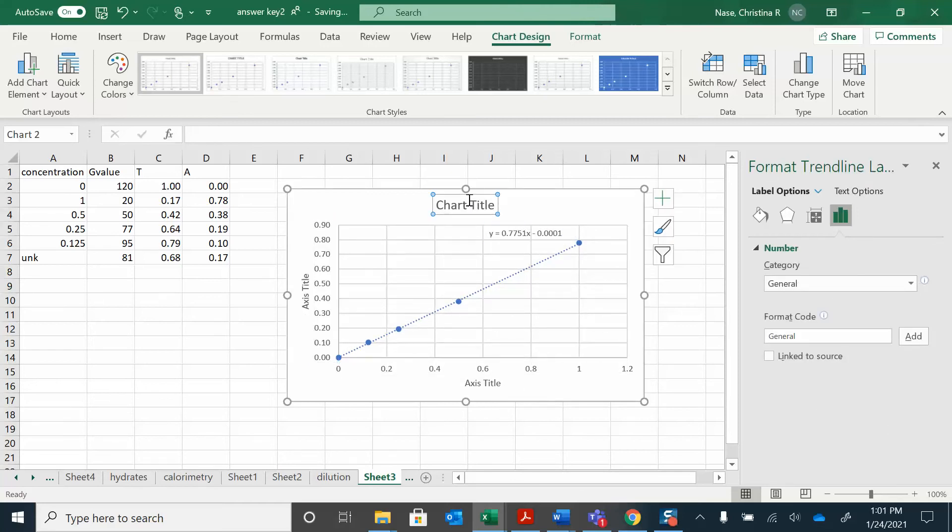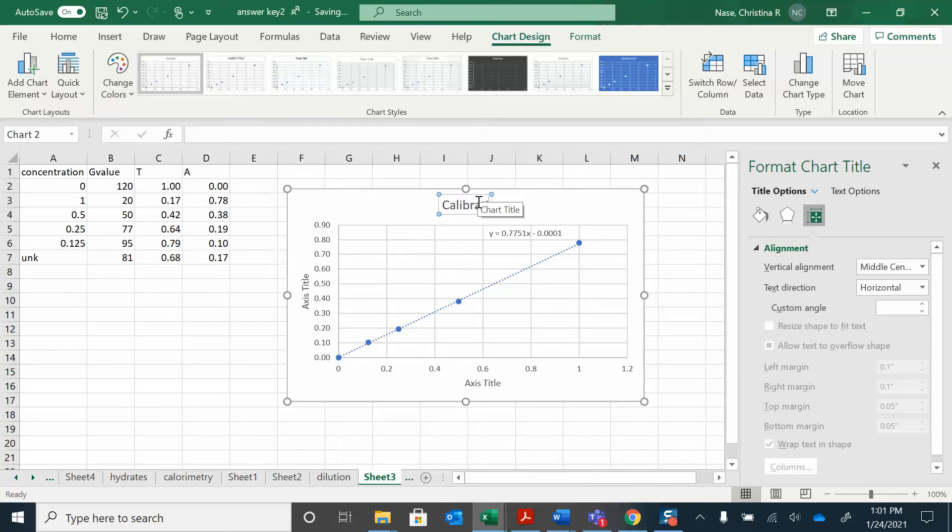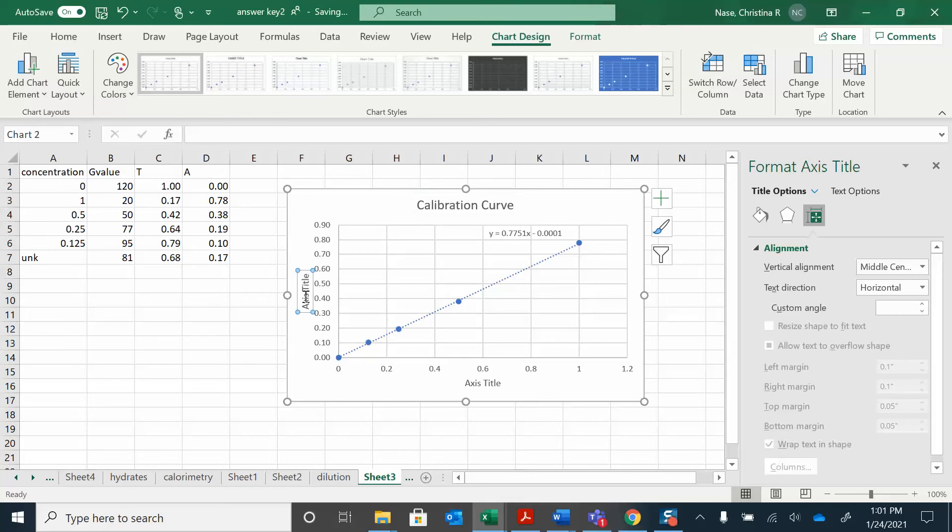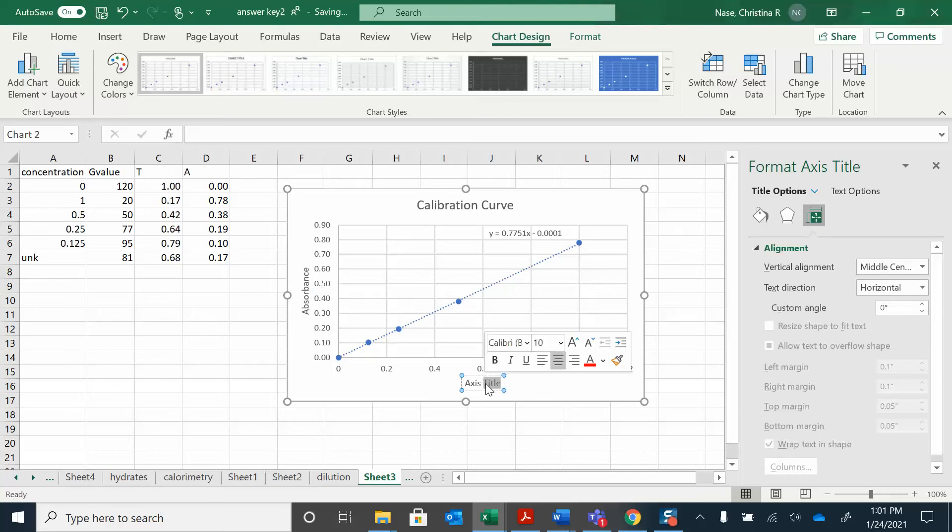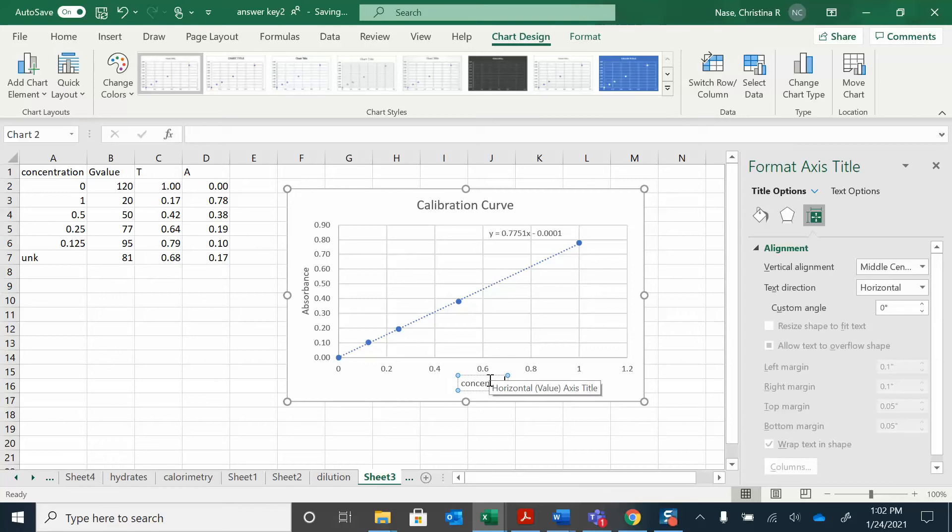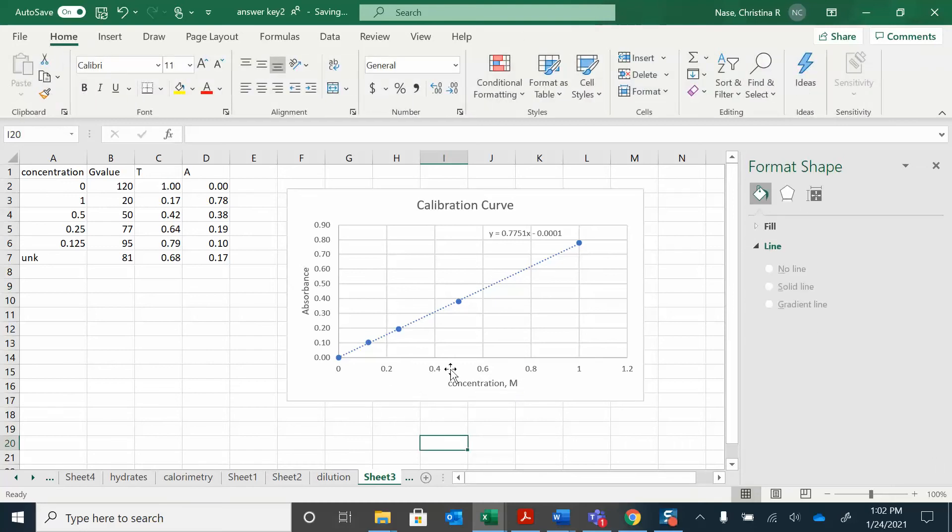I'm going to call this thing a calibration curve, and I've got my axis titles. I'm just double-clicking on those. This is absorbance, and the bottom I have my concentration. And this is in molar concentration.